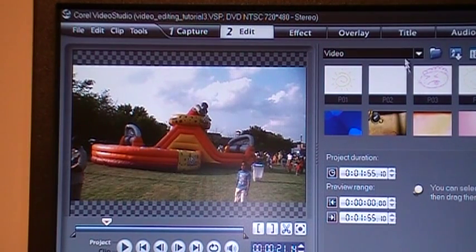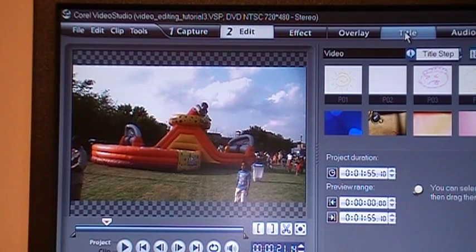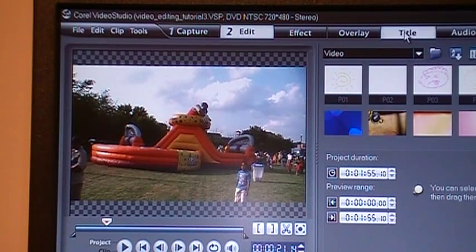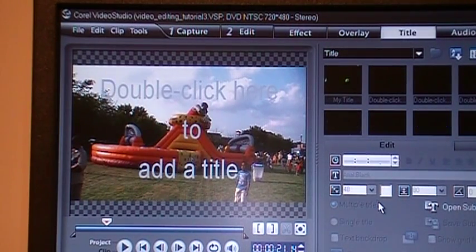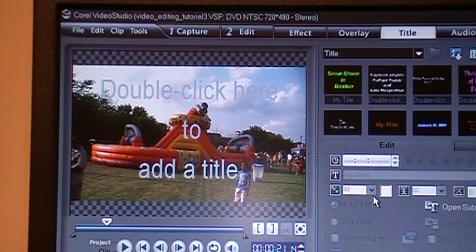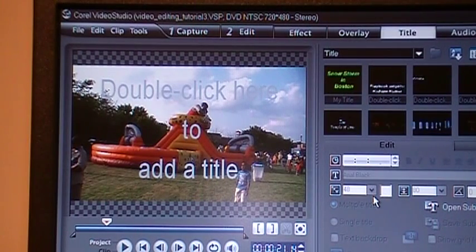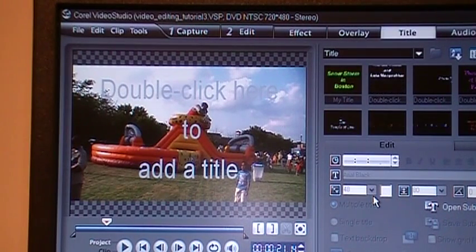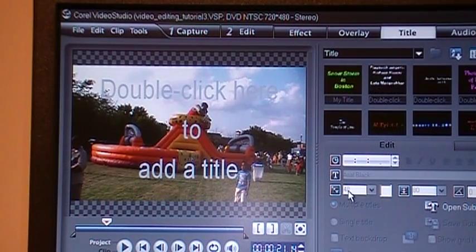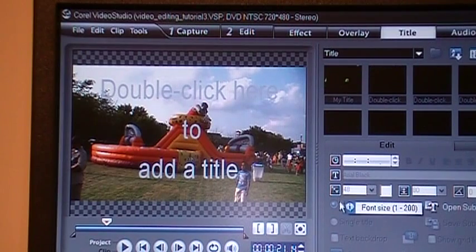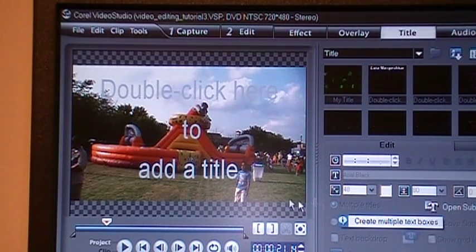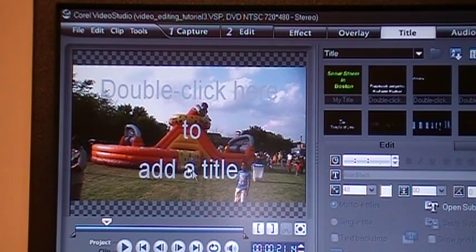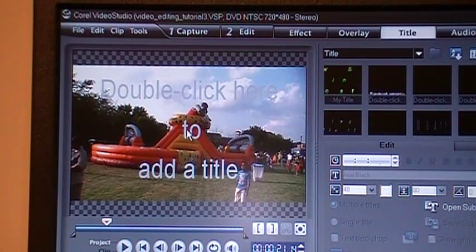To add a title, you go right here on the title button and click. Assuming we want to add a title on that particular clip which is showing on the screen, that's all you need to do. It says double-click here to add title, so double-click.